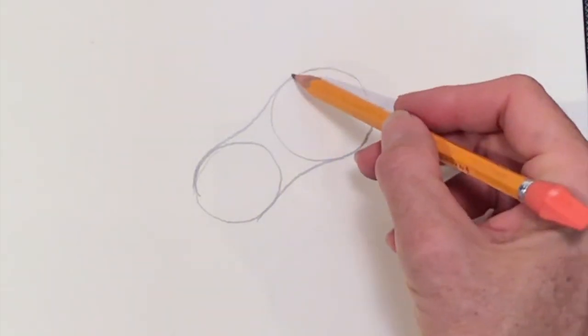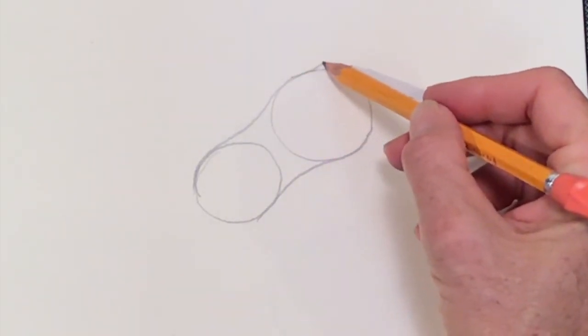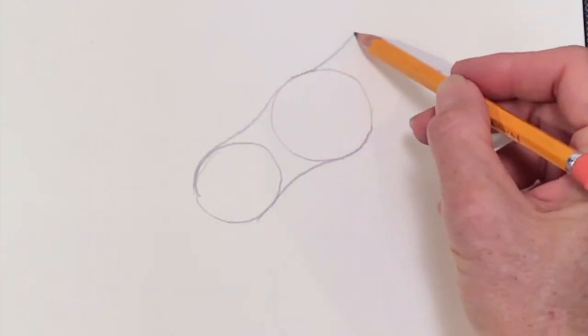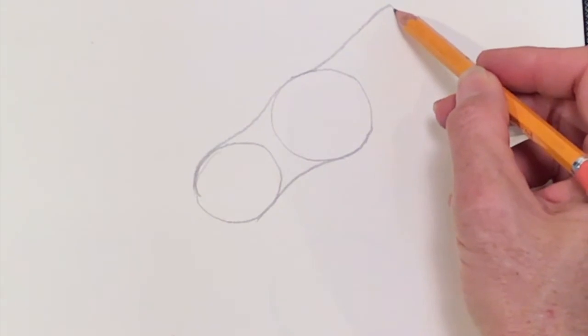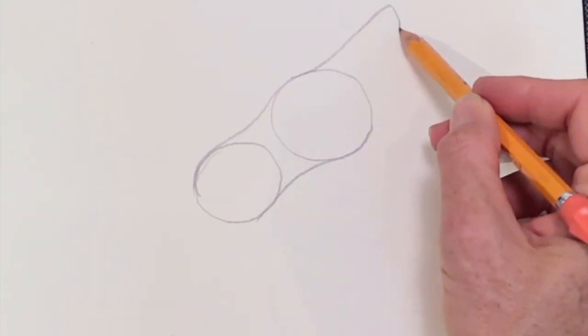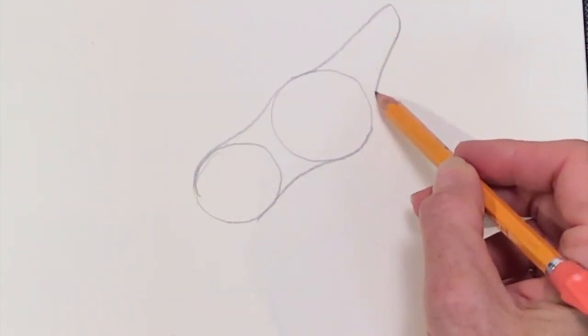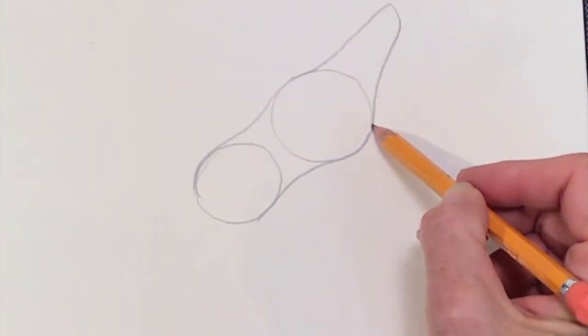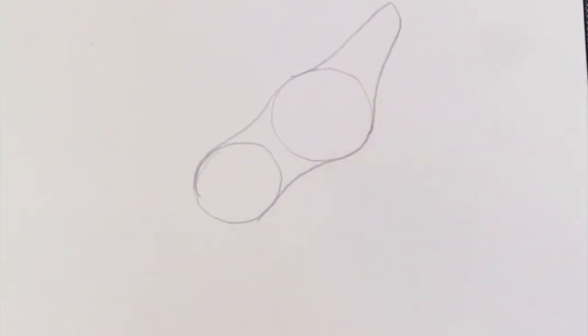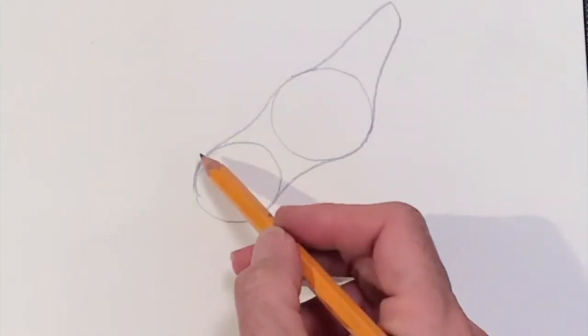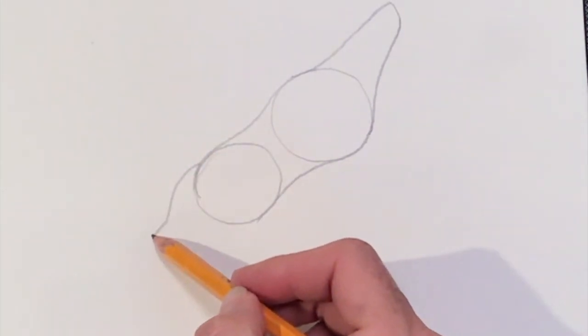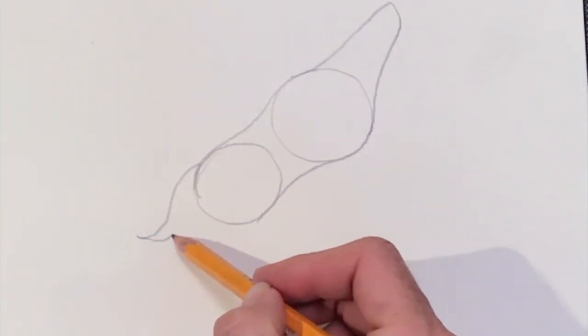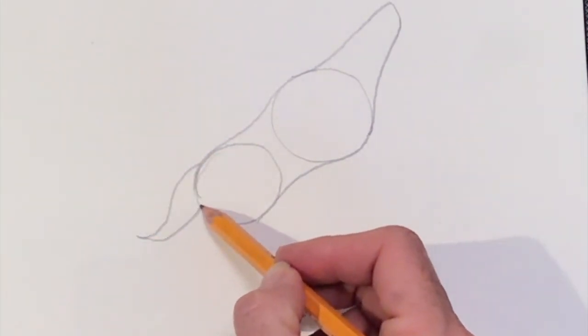After that, you're going to draw a rounded triangle. It's sort of like a blade shape. Next, you're going to go for the tail. Just think about a regular dog tail. Any shape mostly will do.